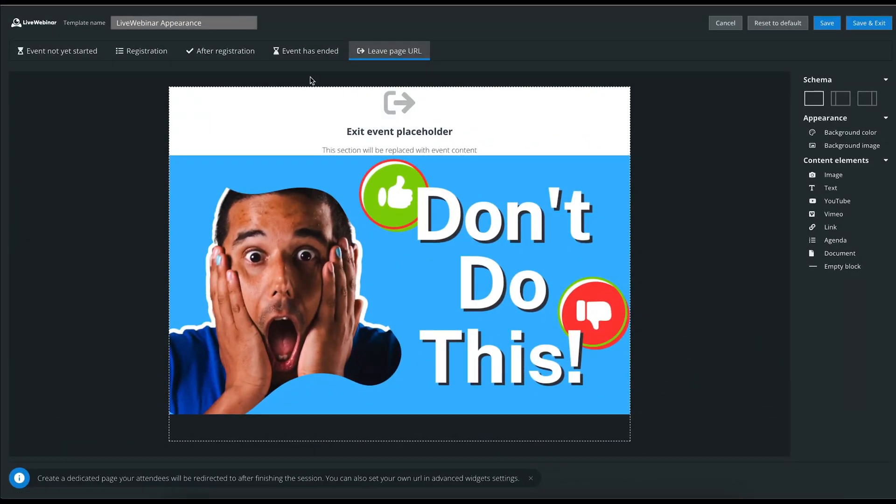And finally, there is the live page URL. You can create a dedicated page for your attendees and this will redirect users after the session has ended. You can set your own URL in the Advanced Options section.